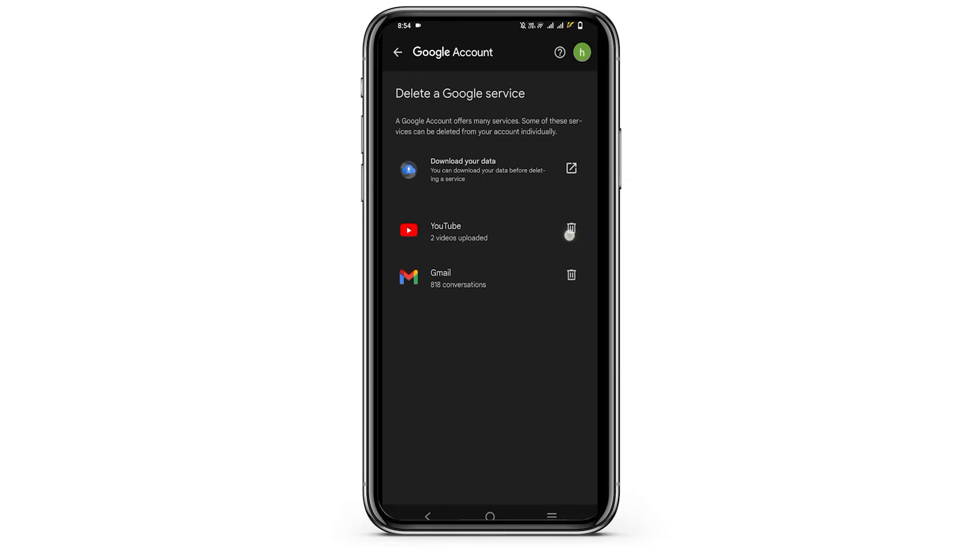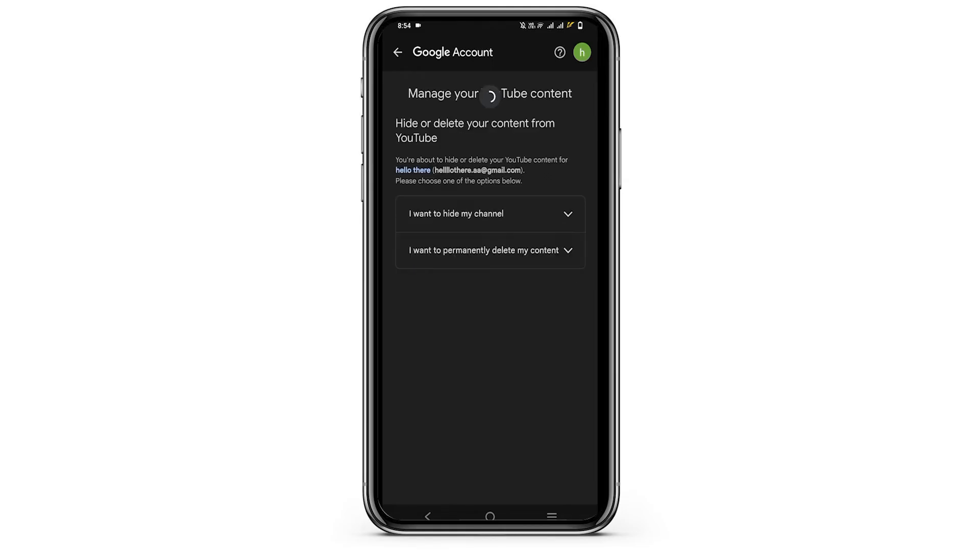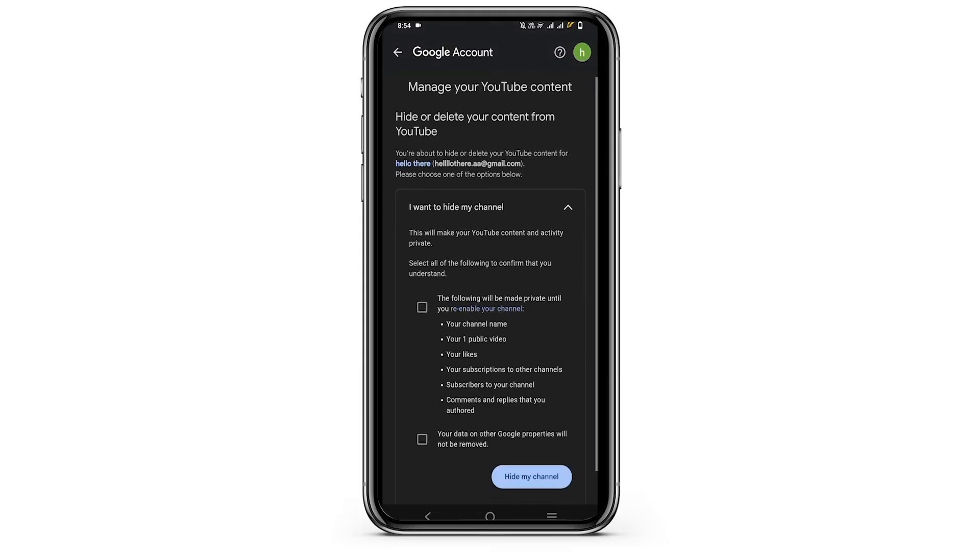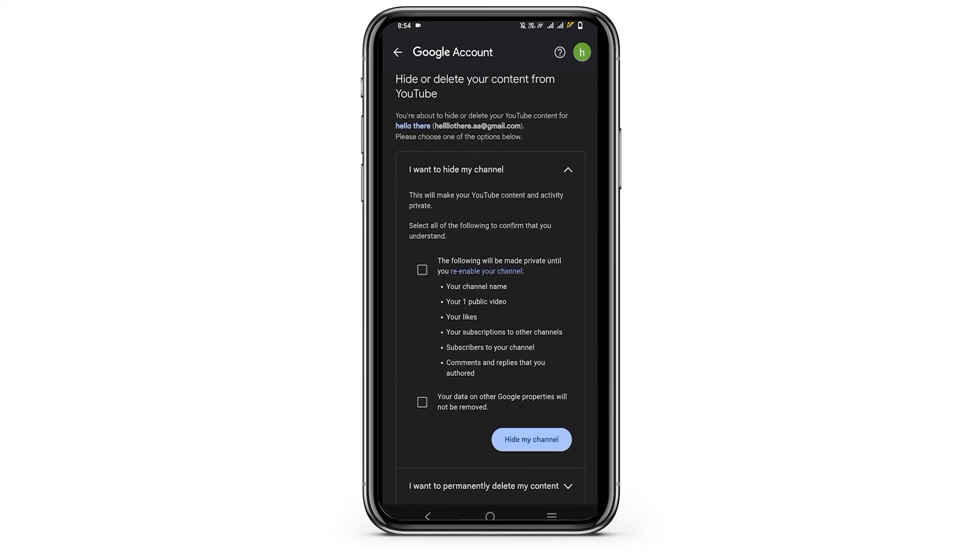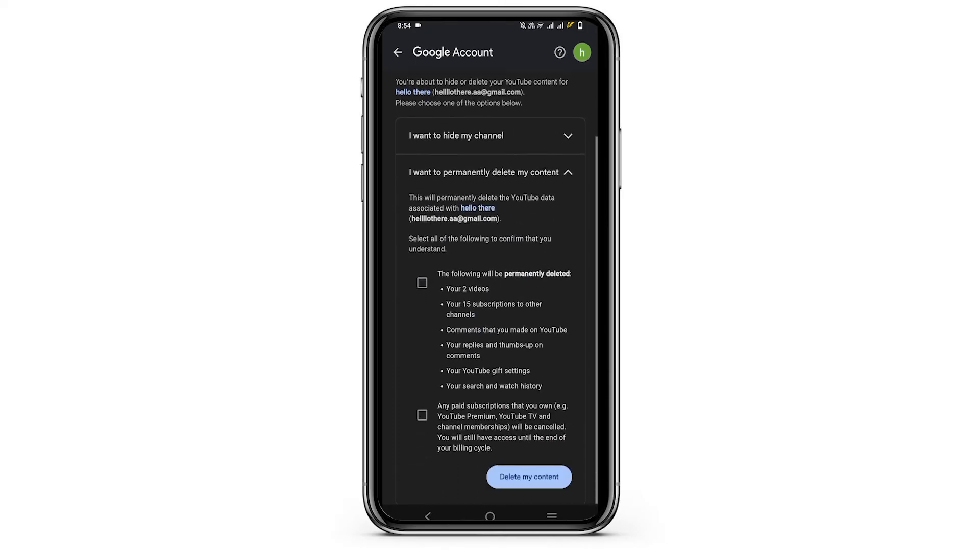Tap on the delete icon right next to YouTube and it will give you two options. You can either hide your channel such as channel name, public video and much more, or you can tap on the second option which is I want to permanently delete my account.